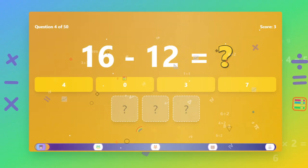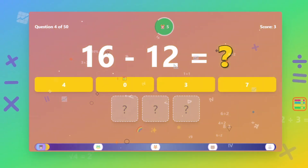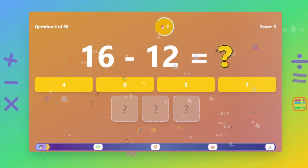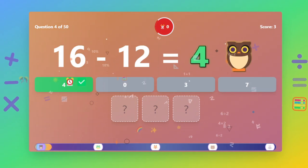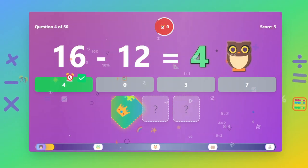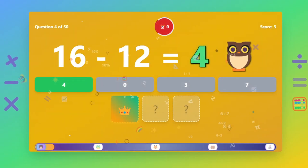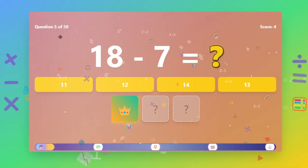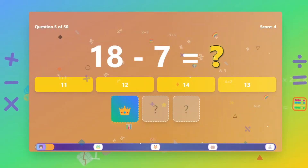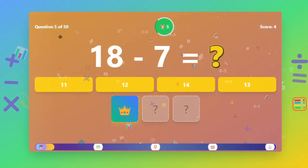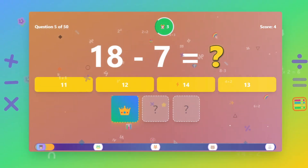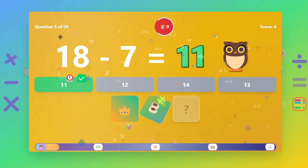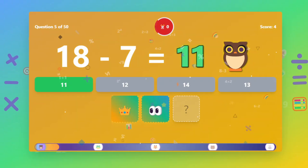What is 16 minus 12? The answer is 4. What is 18 minus 7? The answer is 11.